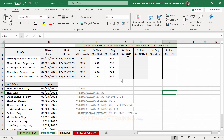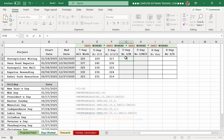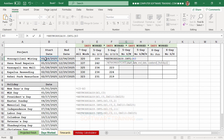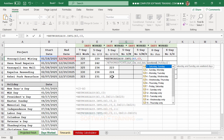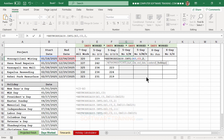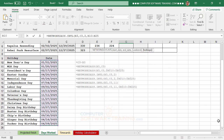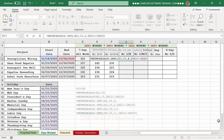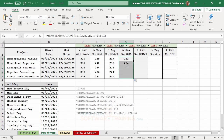For the Sunday-Monday weekend scenario, we use NETWORKDAYS.INTL. We type equal, 'net', and select NETWORKDAYS international. The formula takes start date, comma, end date, comma, and then the weekend code — number 2 for Sunday-Monday — then comma and select the holiday range, press F4, and press Enter. We copy the formula down.